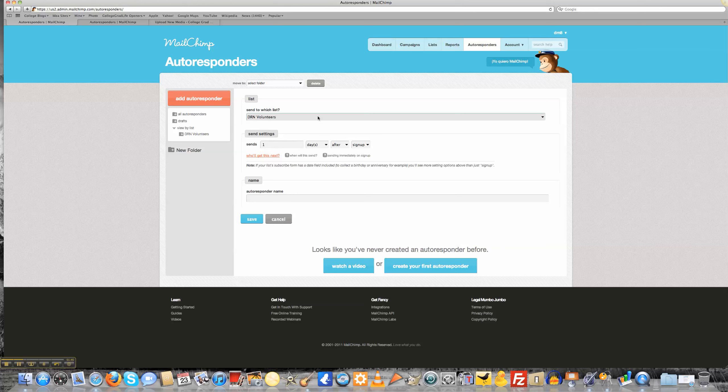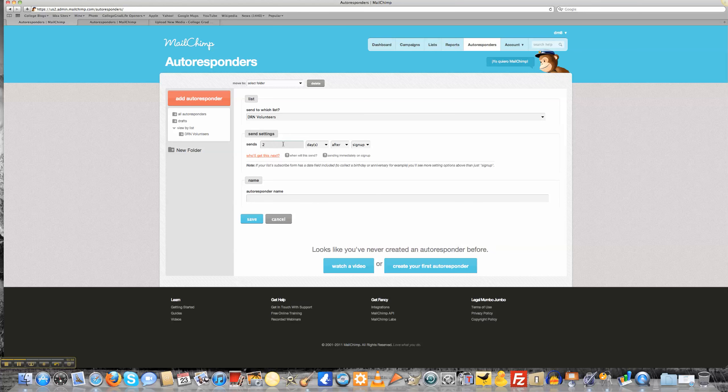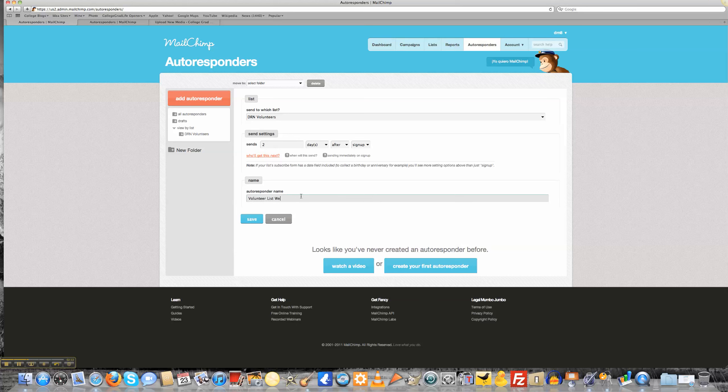What I'm going to want to do is within two days, maybe one day, I'm going to want to send a thank you for signing up and get to know you sort of an email. Within two days, I'll click for this list for the DRN volunteers. Within sends two days, I can set it to two weeks, two months, or two years after sign up, or even before somehow if that's even possible. Then I want to create the name of my autoresponder as VolunteerListWelcome.